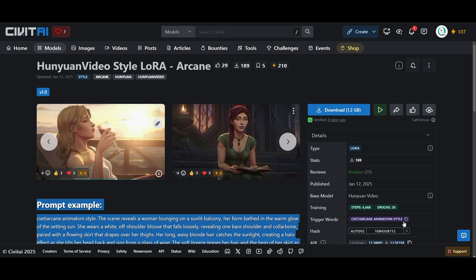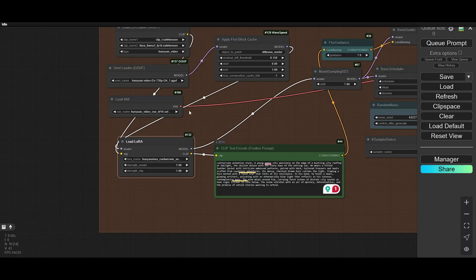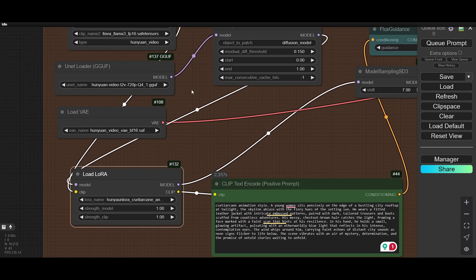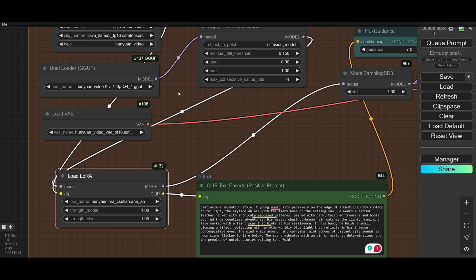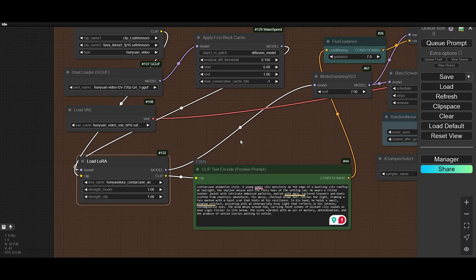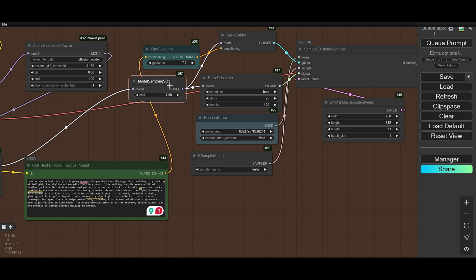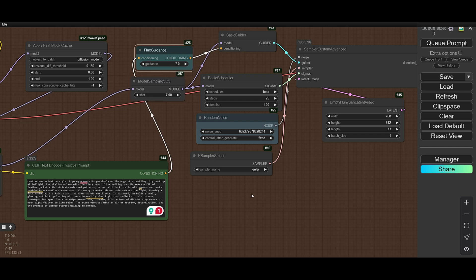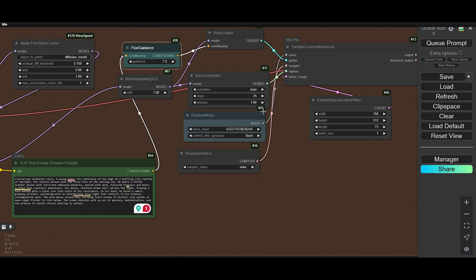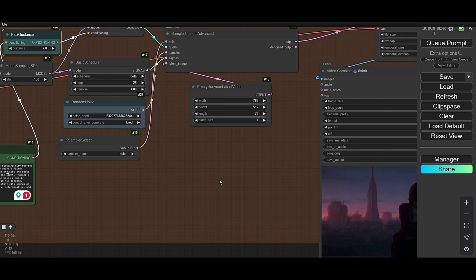This is the LoRa we are using and this is the trigger word. This is the Hunian video — I am using a GGUF model and it works fine. But if you have larger VRAM you can use the Hunian base model, which is 25GB. After running all this, we are using sampling step 7, guidance 7, and 25 steps.